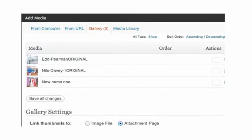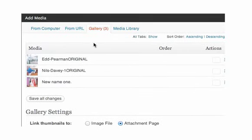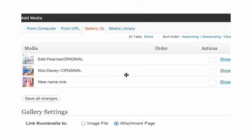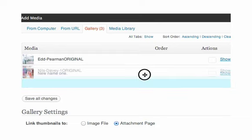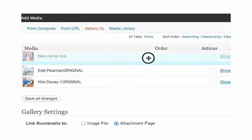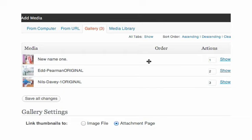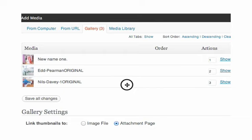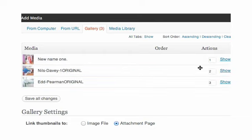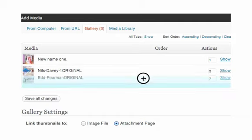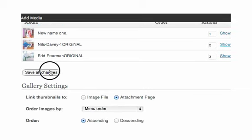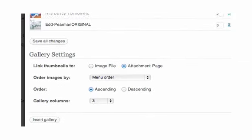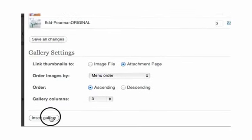If you scroll to the top you'll see it says gallery and in brackets there's three. You can see there's three images there. Now what would happen if you wanted to change the order of your gallery? Well that's really easy. This is whether you're setting up a new one or you've got an existing gallery. You just hover over to the right of the text of the image. You click left and hold with the left mouse button, and you can just change the order. Let's put new name at number one, Nils Davey at number two, and Ed Peermin at three. We release the mouse button once we want to drop it in place. You then click on save all changes. If we scroll right to the bottom we then need to click on insert gallery.